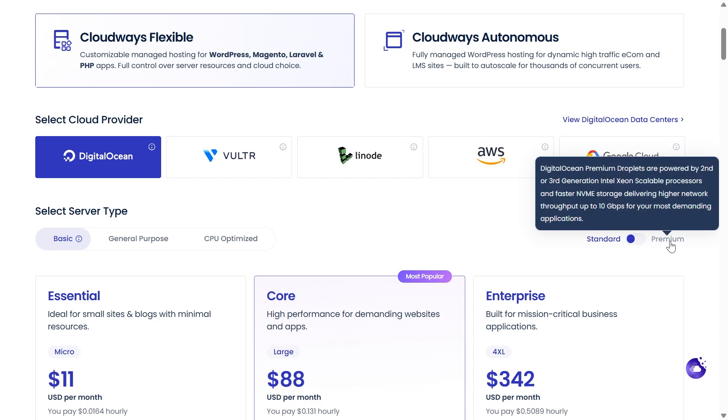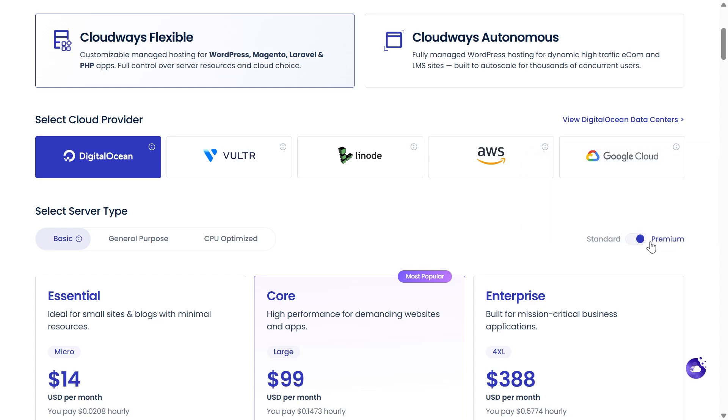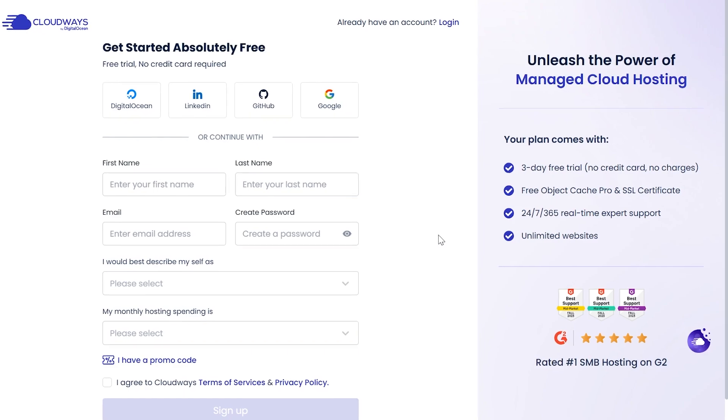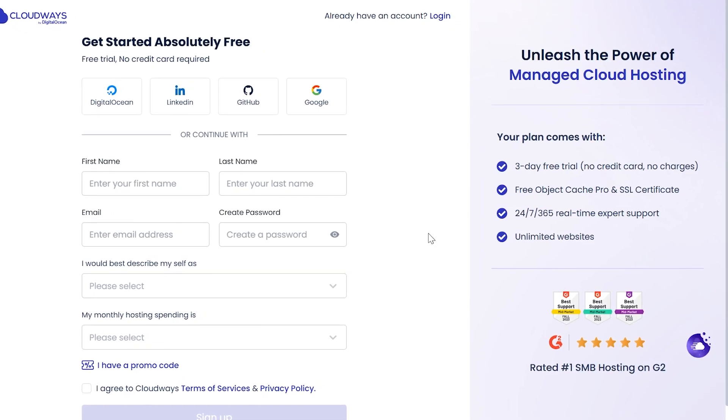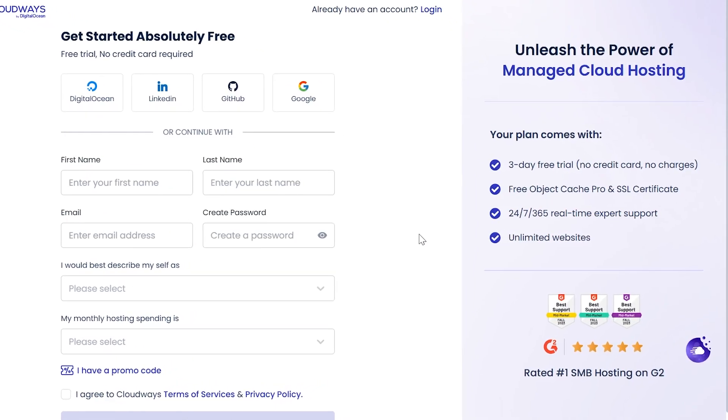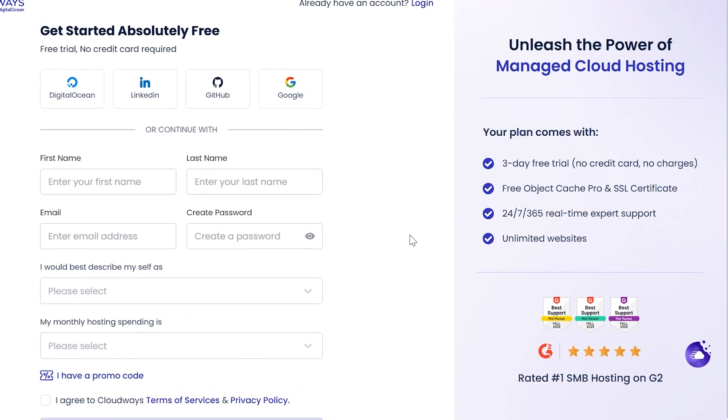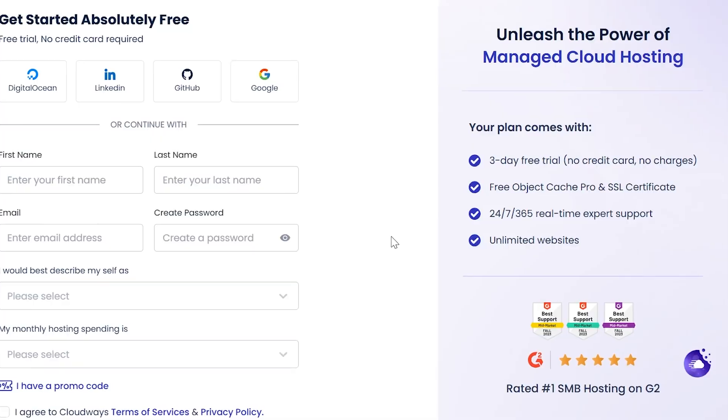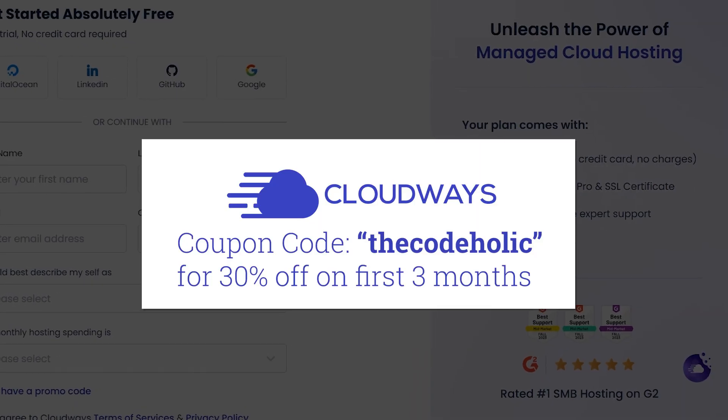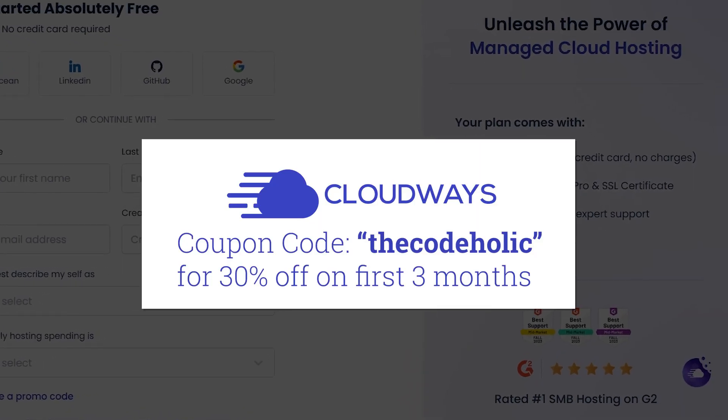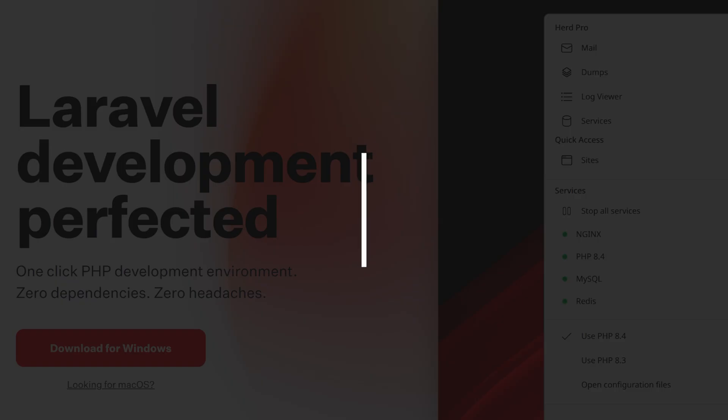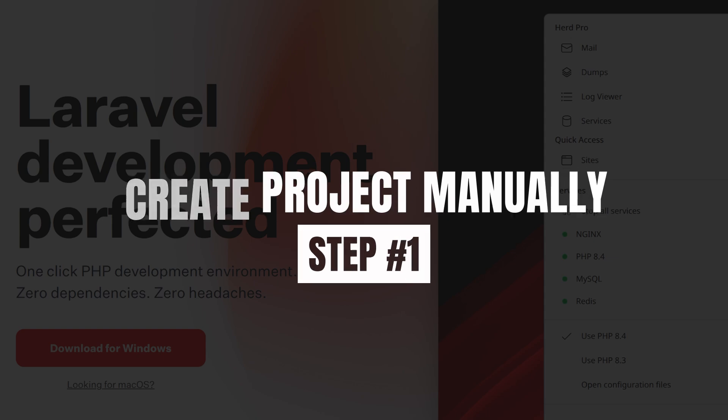CloudWays supports multiple hosting providers and the pricing starts at $11 per month. To get started with CloudWays check the video description. They offer three days free trial, no credit card is required. However, if you decide to purchase their hosting you can use my coupon code thecodeholic and you will get 30% off on the first three months. Thank you CloudWays for sponsoring this video. Now let's dive into the exact steps I follow to build applications using AI.